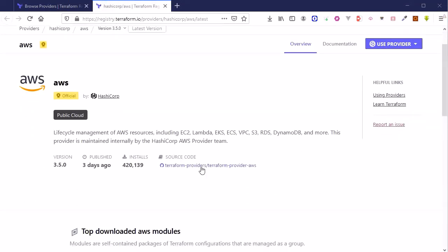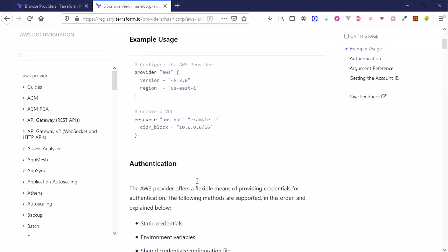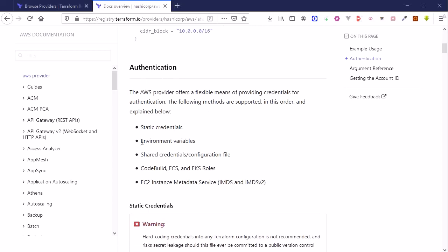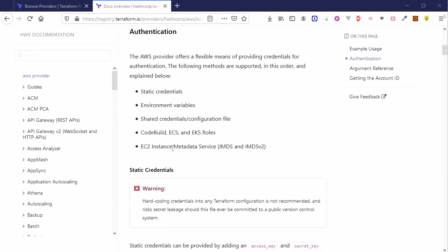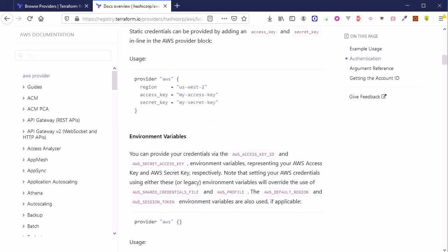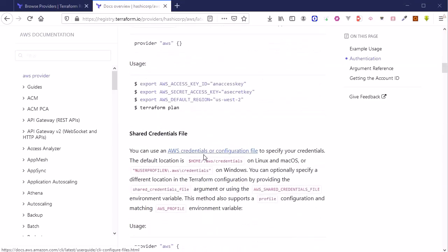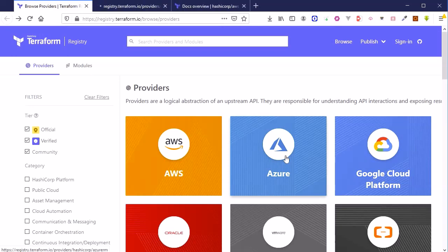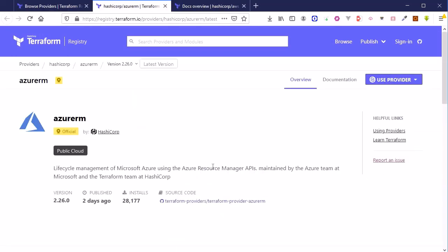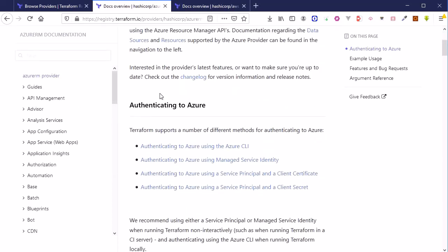Taking AWS as an example in the registry, you get information about the AWS provider including source code running behind the scenes. Clicking Documentation takes you to the provider's documentation, explaining what authentication mechanisms are available. For AWS, there are five authentication methods described. Similarly, clicking into the Azure provider takes you to Azure documentation, which also covers how to use Azure resources.